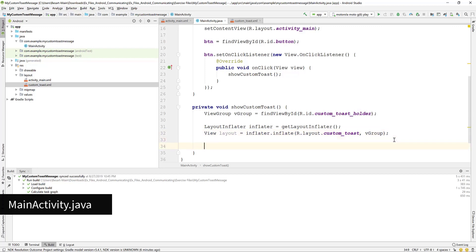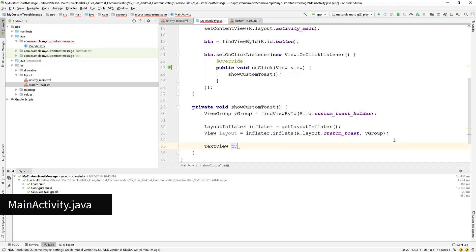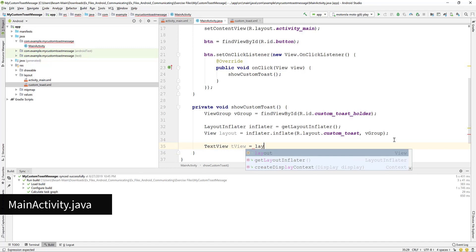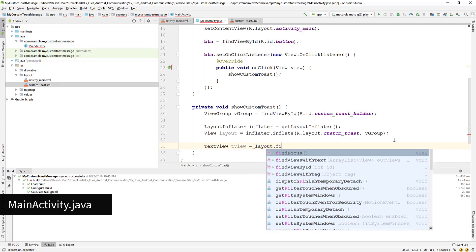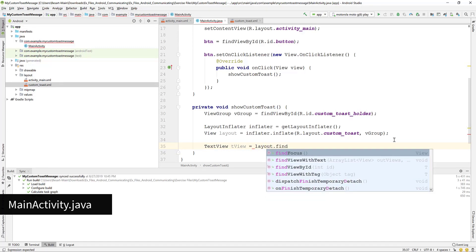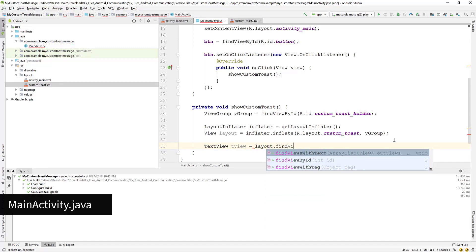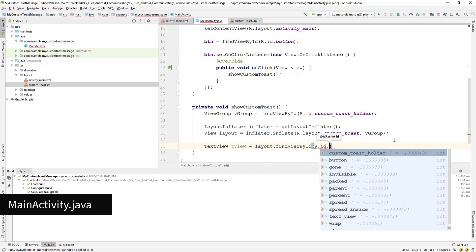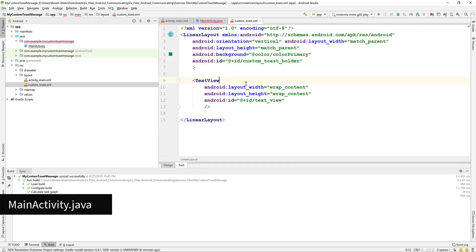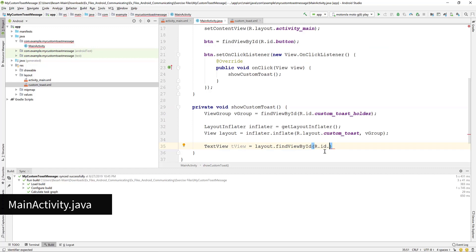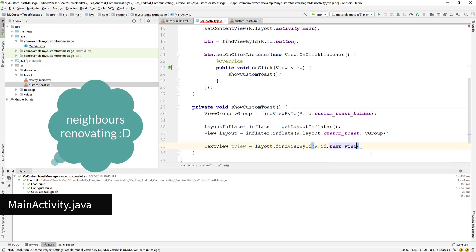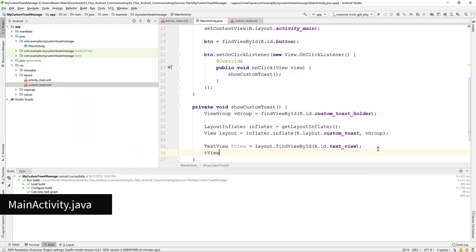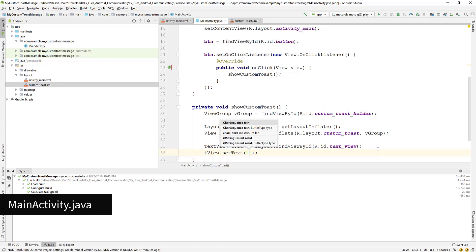Next we reference the text view of the custom layout. This time we write layout dot find view by ID and we type r.id.text underline view because that is the ID of the text view in the custom layout. Now here you set the text to be displayed as the toast message.